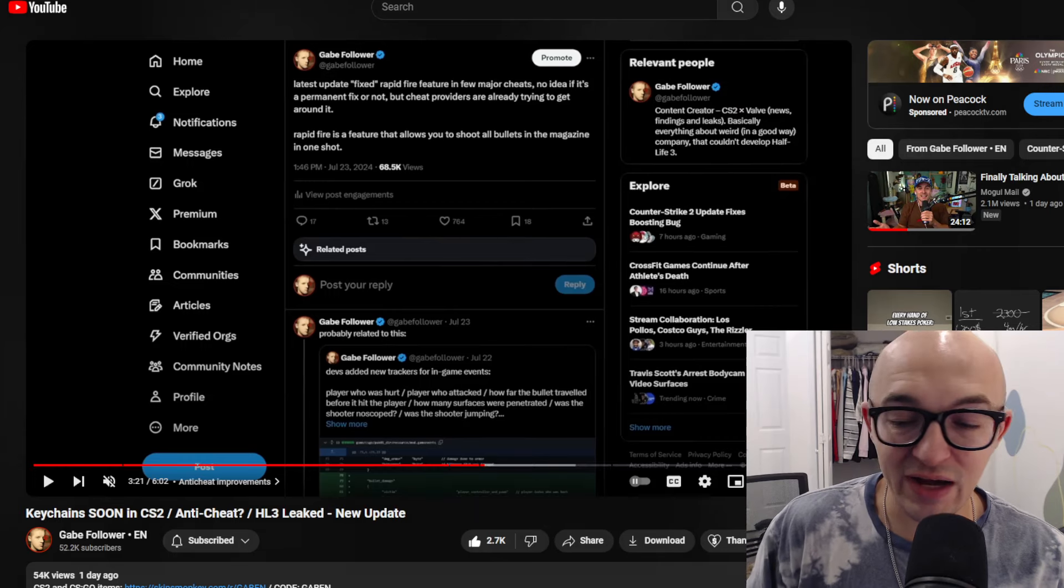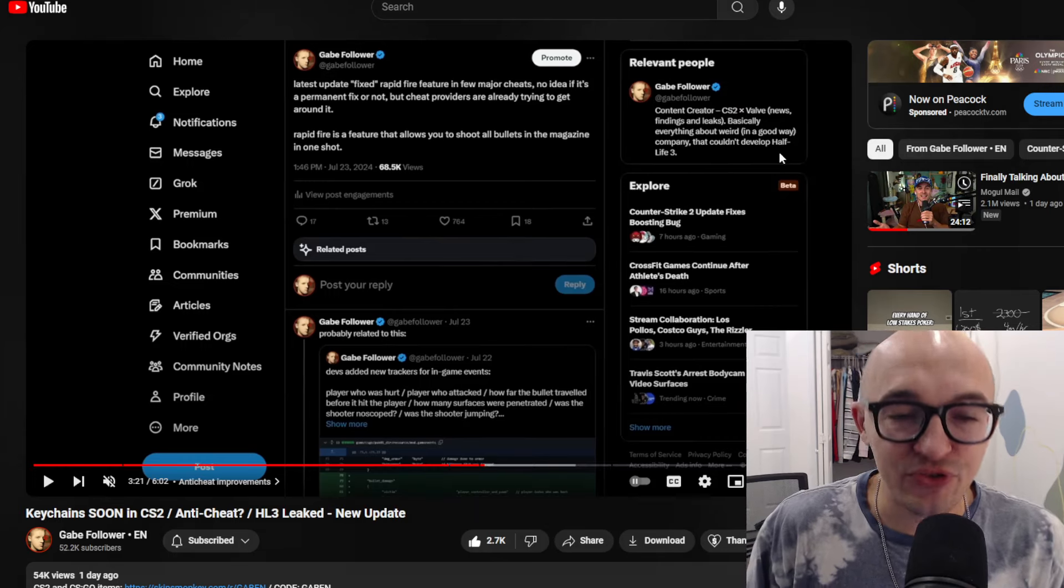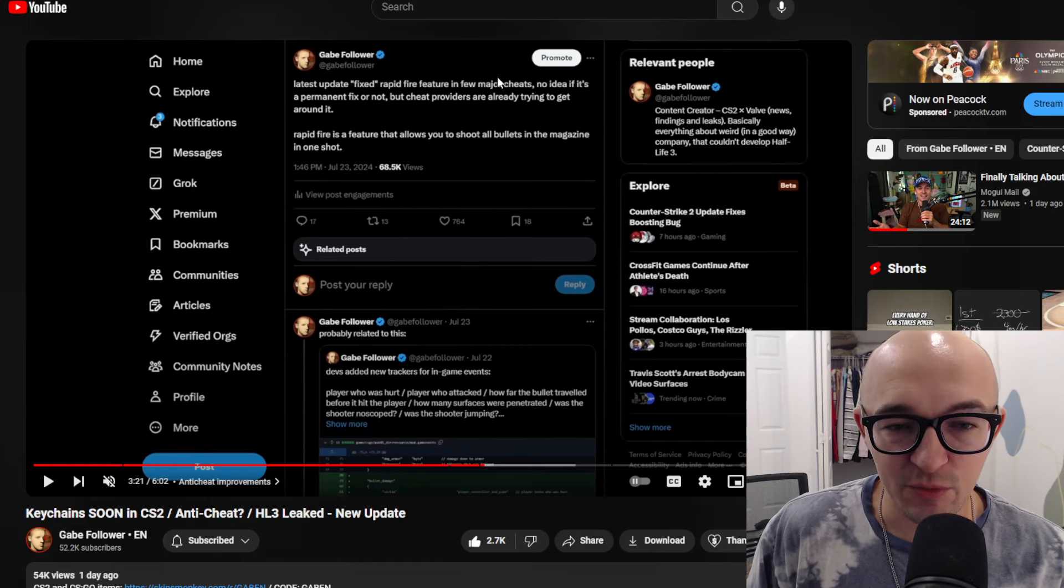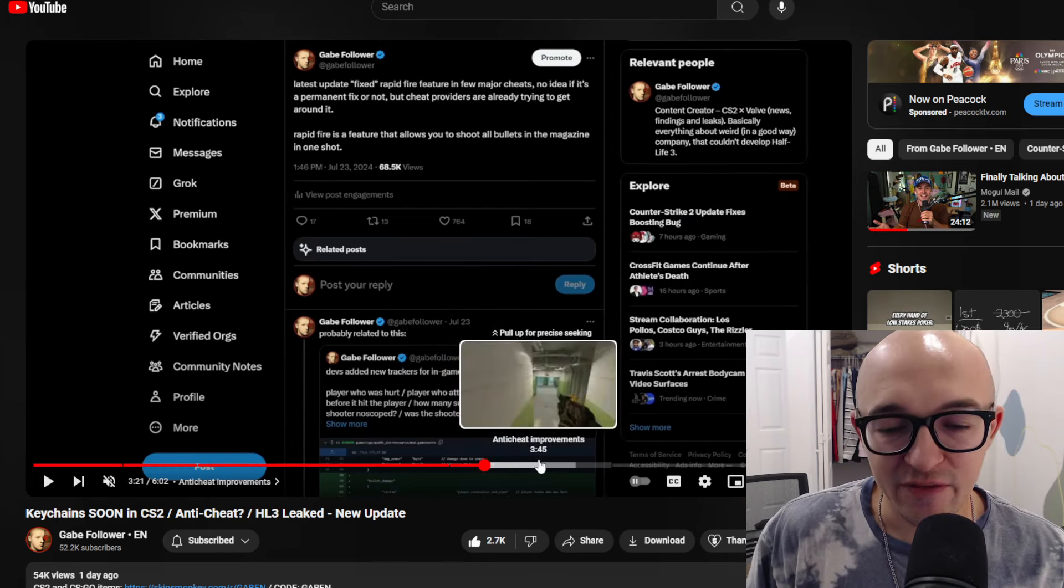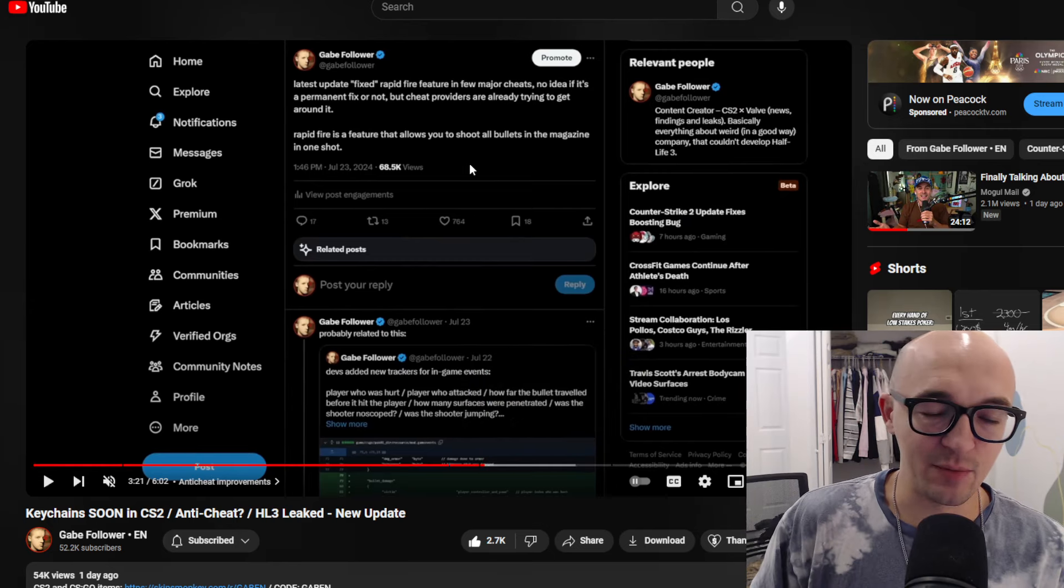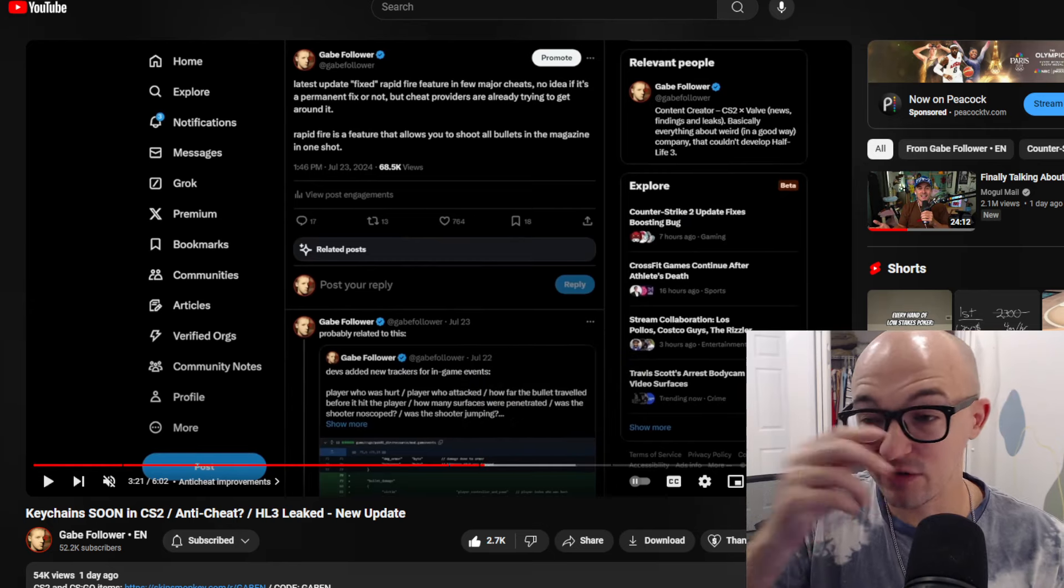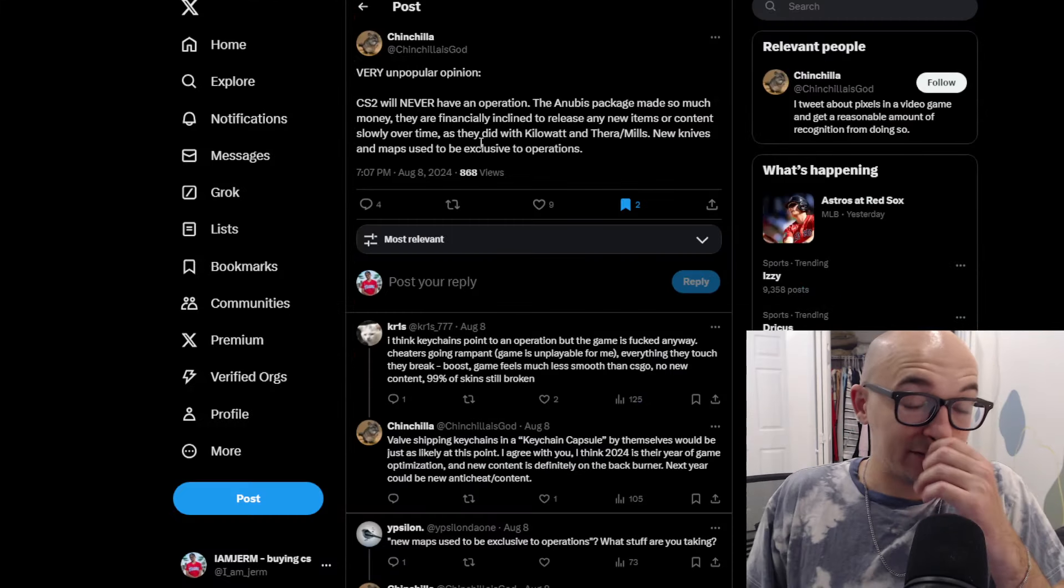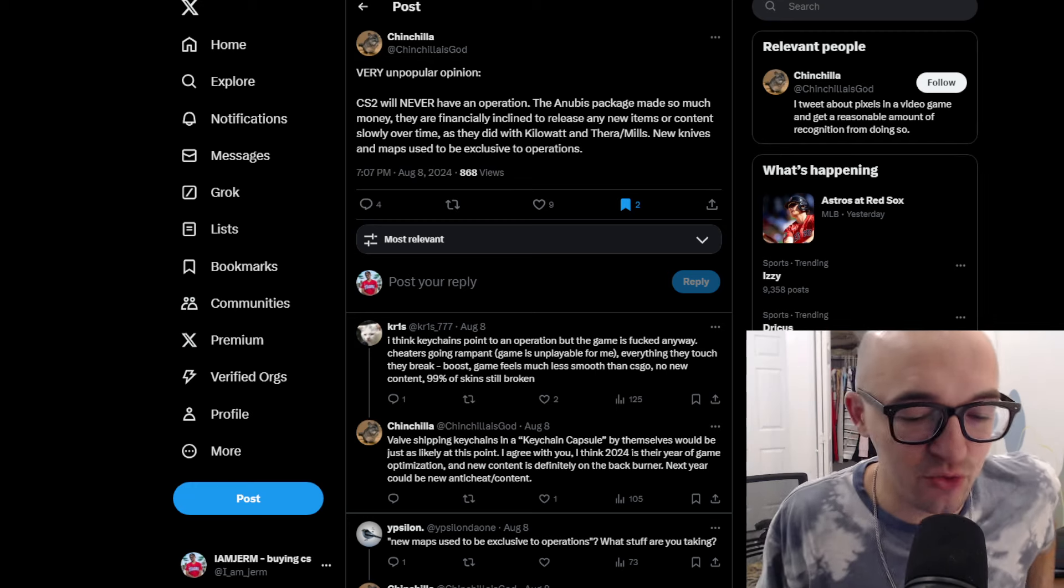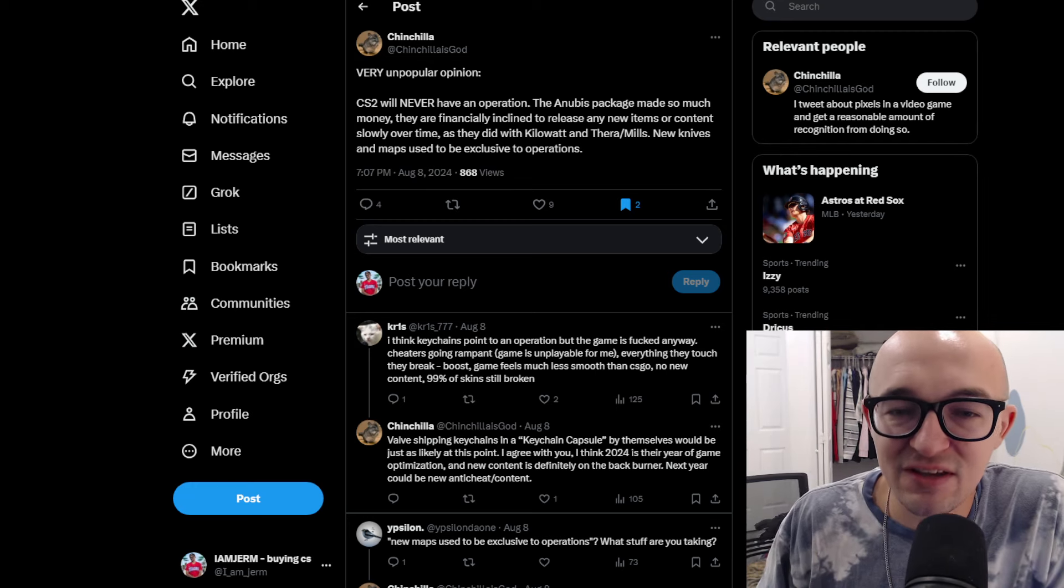There were also some anti-cheat improvements that have happened over the past month. We haven't gotten any huge new anti-cheat updates, but some new anti-cheat updates which are fixing some of the rapid fire cheats and a couple other small things in the game. Hopefully those are all good signs that could be getting us ready for the Shanghai major and stuff like that.